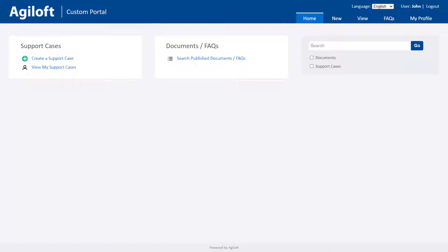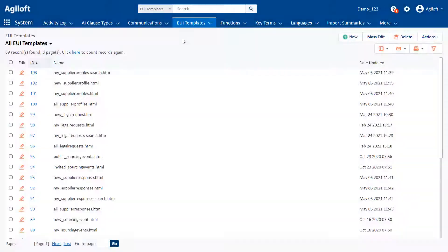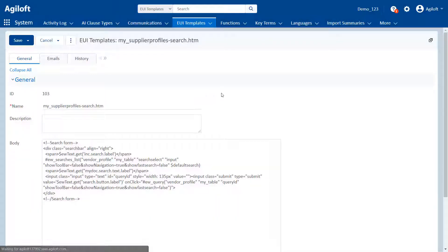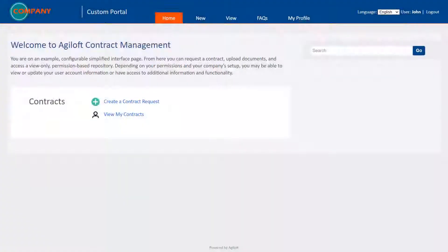For instance, a support customer would see different items on the interface than a contract requester. You can even customize the HTML to insert your own views, saved searches, tables, or other items, or completely change the look and feel of the interface to suit your business needs.